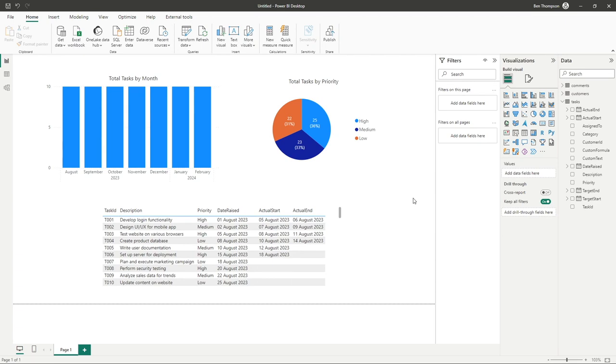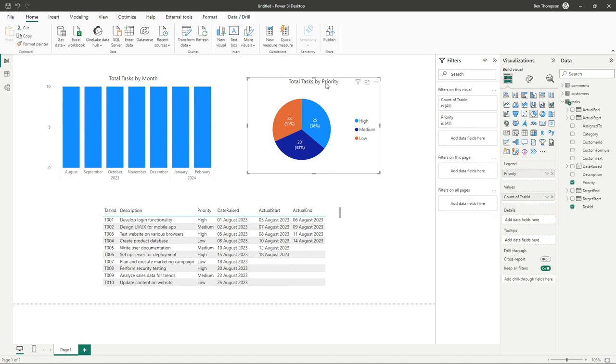So I touched on it briefly earlier, but I just wanted to make a quick point about the filters pane. At the moment, no visuals have been selected. What we can do here is if we select a specific visual, such as the pie chart, we now can see all of the items available to us on this visual or all the filters available to us.